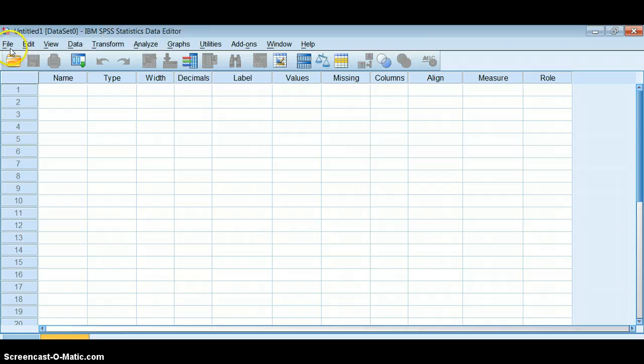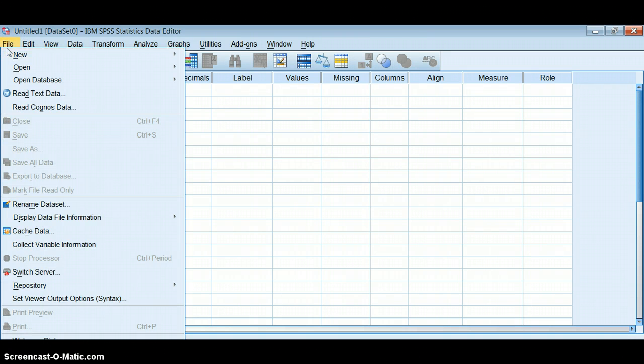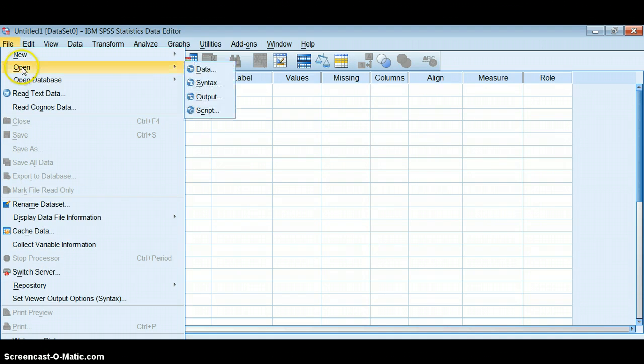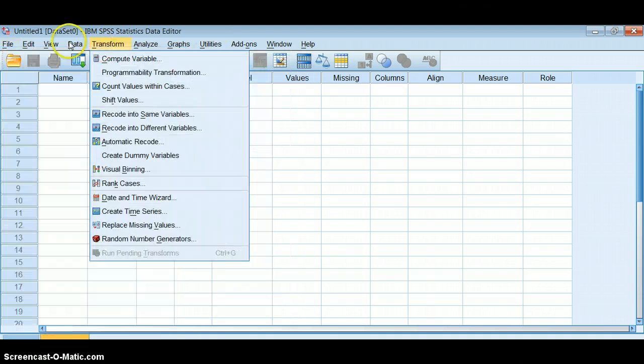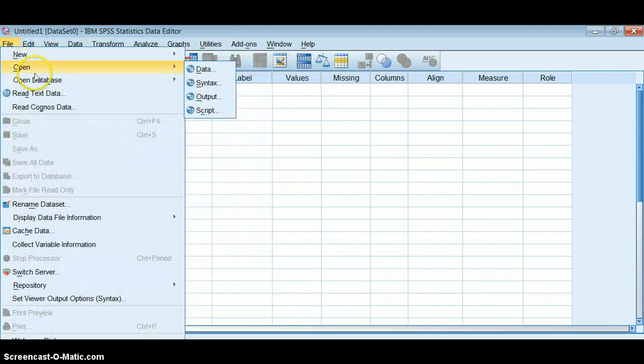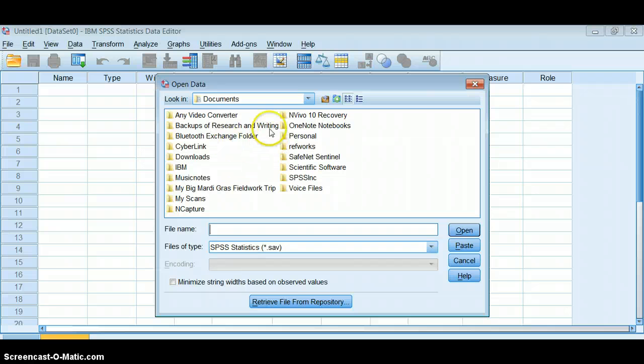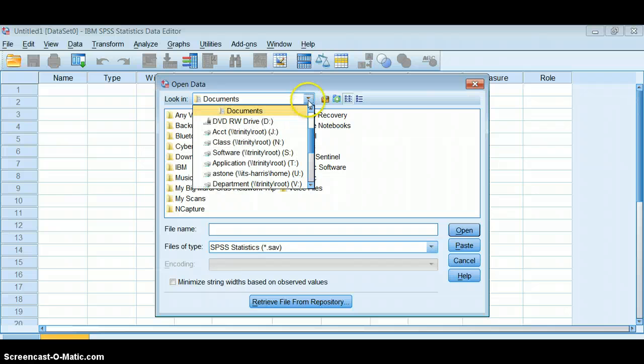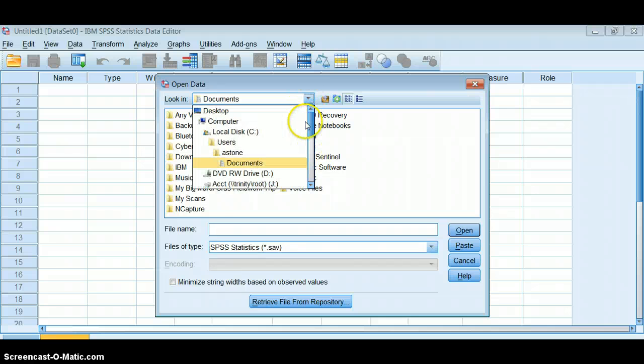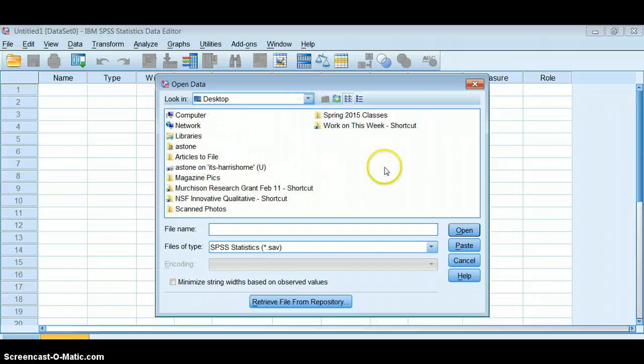To get your Excel spreadsheet into SPSS, you need to go up to File, Open Data, and go to where that data is on your hard drive. I put mine on the desktop.